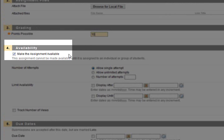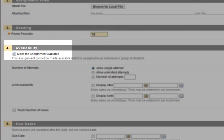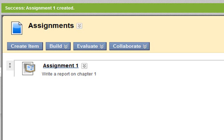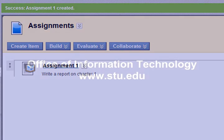Ensure Make the assignment available is checked if you want users to access it right away. Click Submit when done. The assignment has now been added. Thanks for watching.